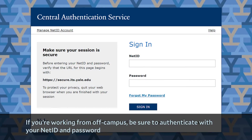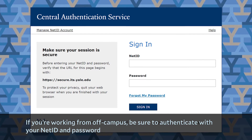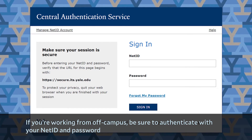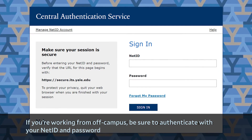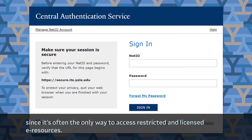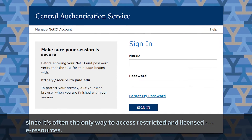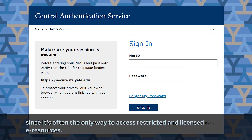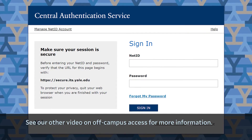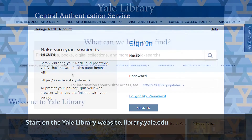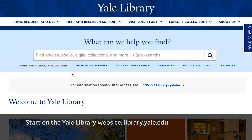If you're working from off-campus, be sure to authenticate with your NetID and password, since it's often the only way to access restricted and licensed e-resources. See our other video on off-campus access for more information.